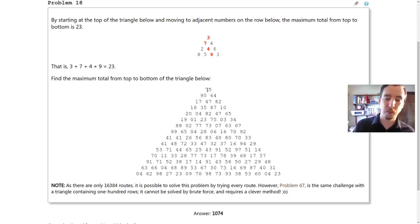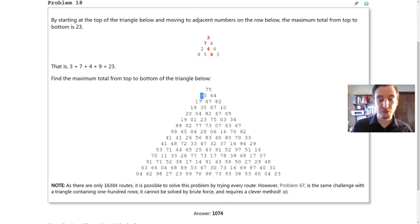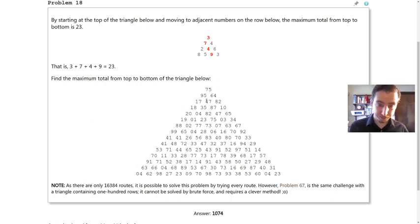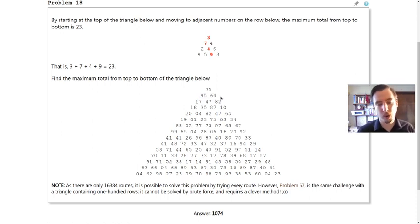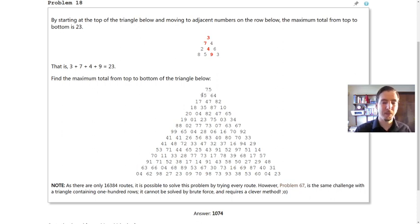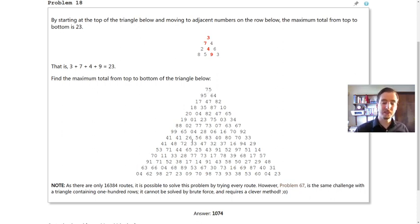The path would just be the sum of the numbers that you step over. So if you went this way you'd get 75 plus 95 which is 170. This way you would only get 139. That'd be the maximum if you only had a little triangle here but we need to consider the whole triangle.